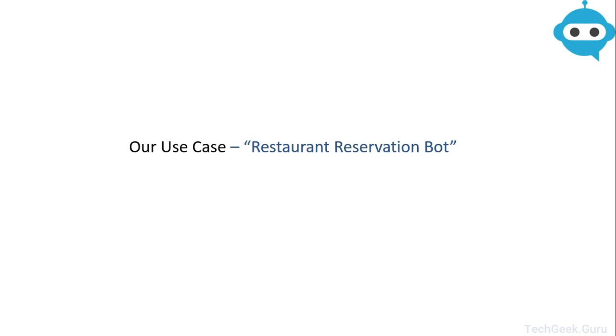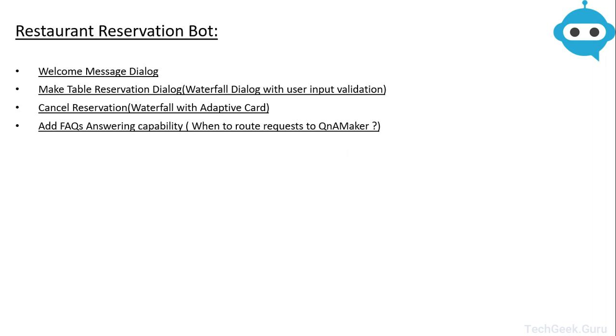In this course we are going to build a restaurant reservation bot using Node.js SDK provided by Bot Framework version 4. Our bot will have few dialogues built into it. So let's see what we are going to add to our bot.